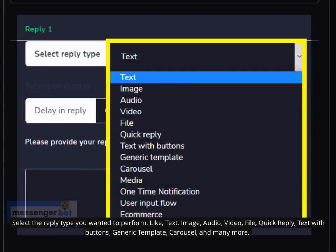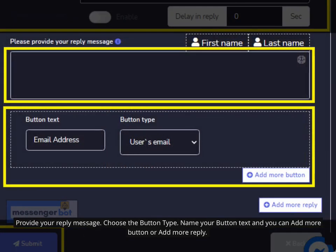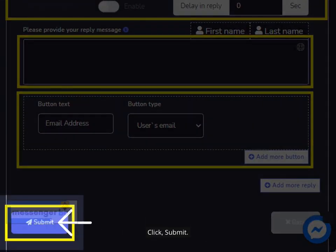Select the reply type you want to perform — such as text, image, audio, video, file, quick reply, text with buttons, generic template, carousel, and many more. Provide your reply message, choose the button type, name your button text, and you can add more buttons or add more replies. Click Submit.